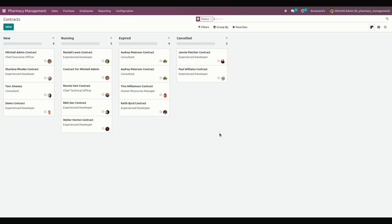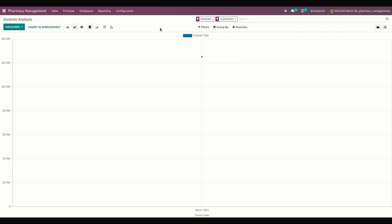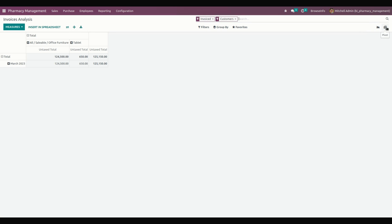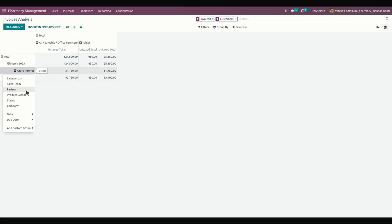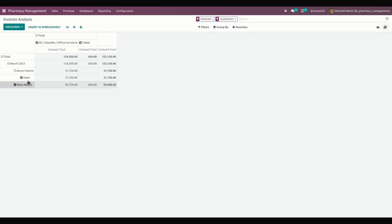Now let's get into the reporting section. Under Reporting, we have the Customer Invoice Analysis report. The manager can view the customer invoice analysis report in graph view as well as pivot view. The pivot view is more customizable — you can customize it anytime, for example filtering by partner and status.